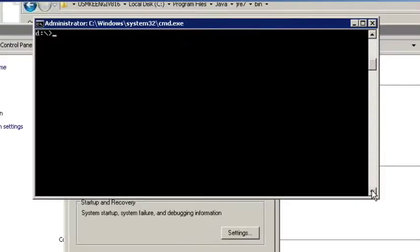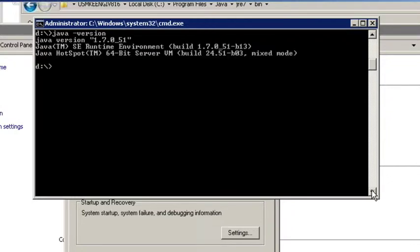Go to a command line prompt on your machine and just type in java -version. Excellent — you know that Java is installed and it's able to find it if you get some Java information returned to you. And that's how you install Java. Hope it helps.